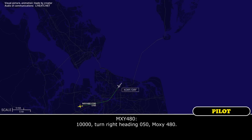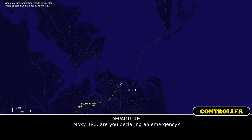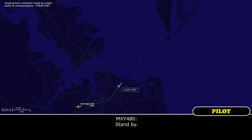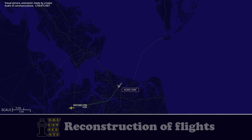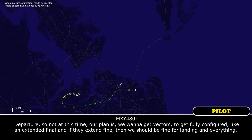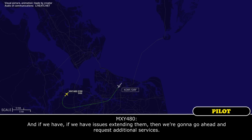10,000 and turn right heading 050. MOCZ 480, you are declaring emergency. Standby. Departure, not at this time. Our plan is we want to get vectors, get fully configured on an extended final, and if the flaps extend fine then we should be fine for landing. If we have issues extending them, then we are going to go ahead and request additional services.